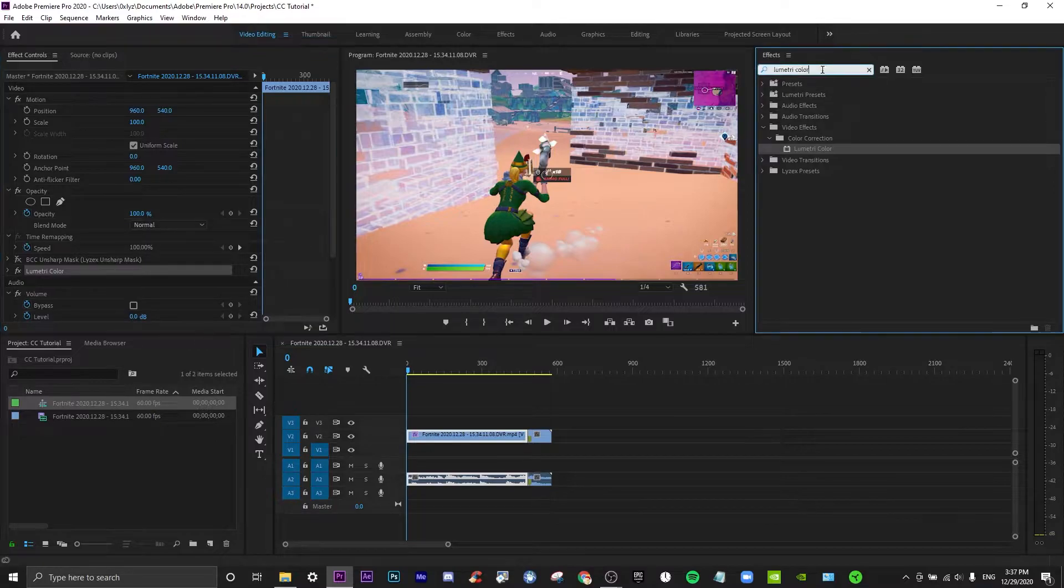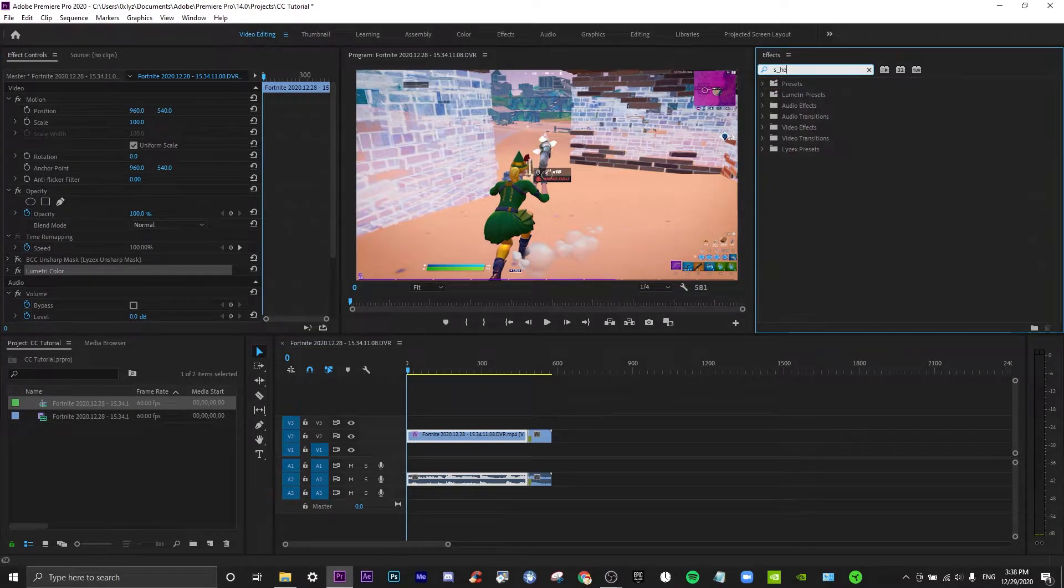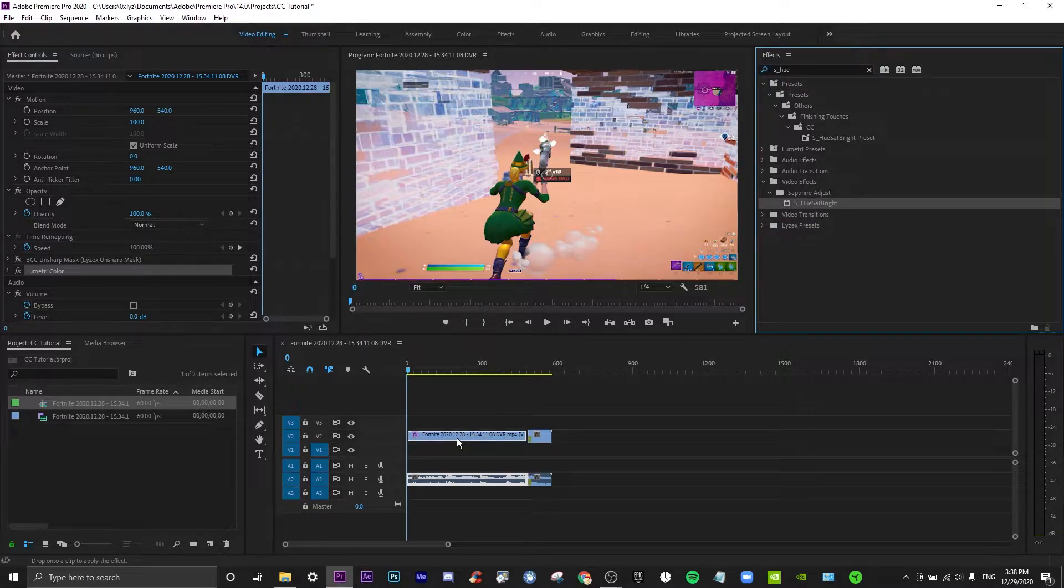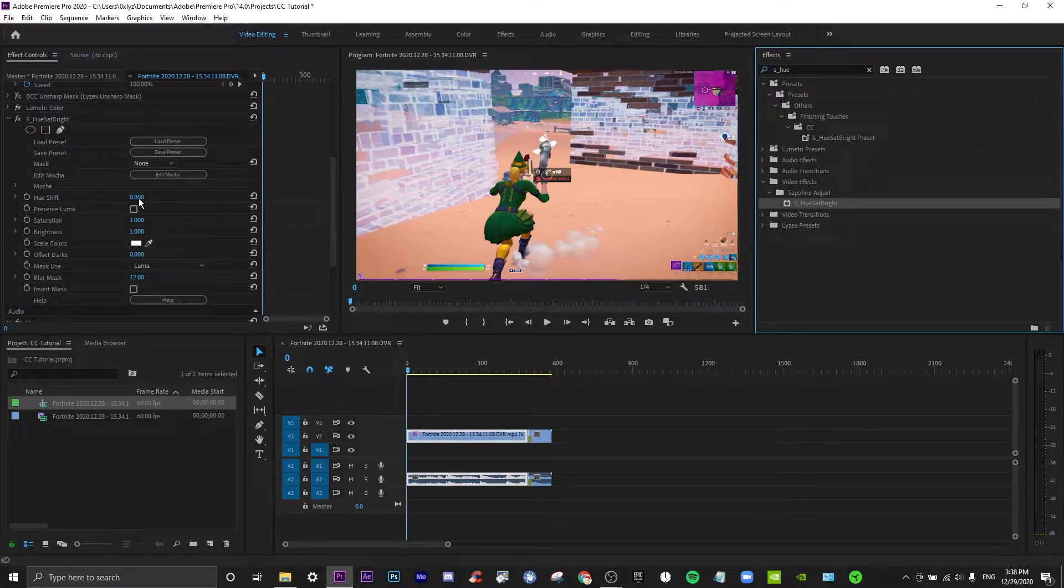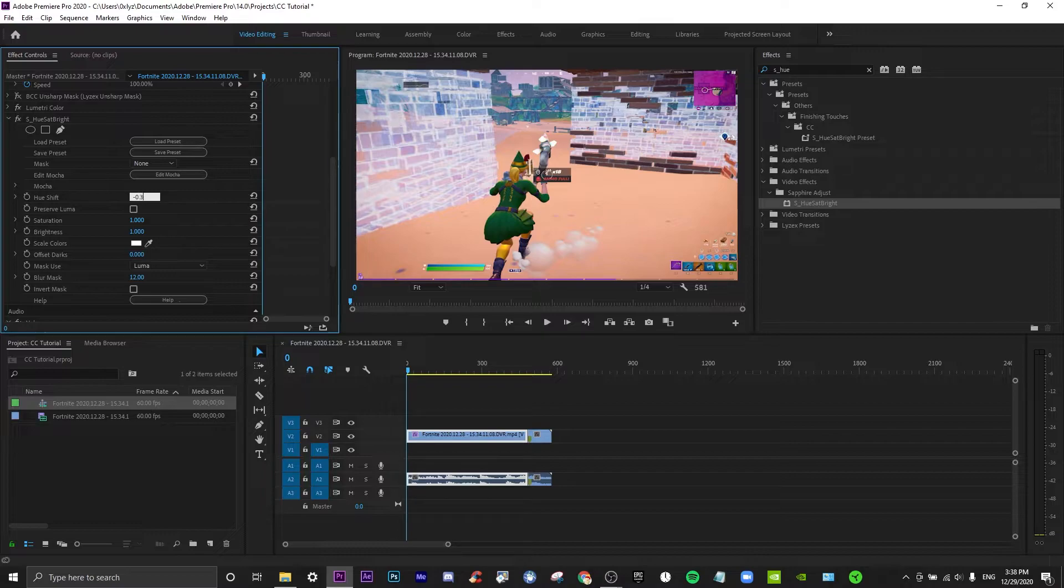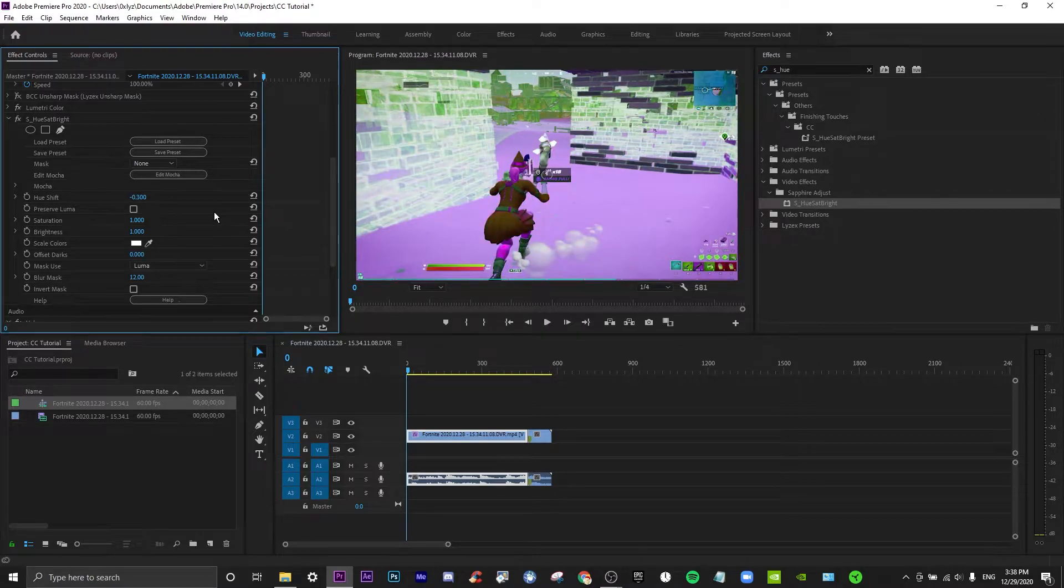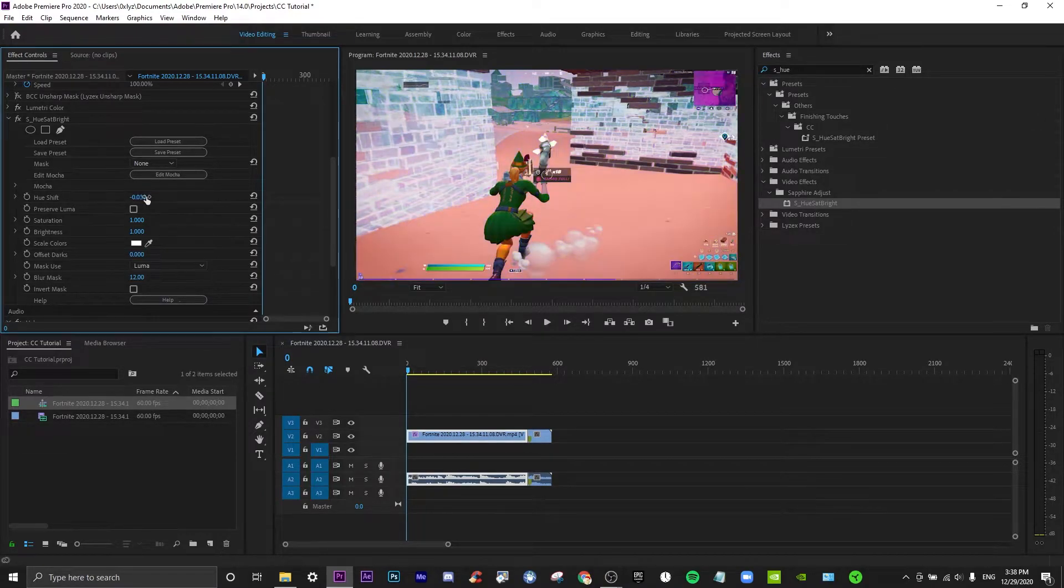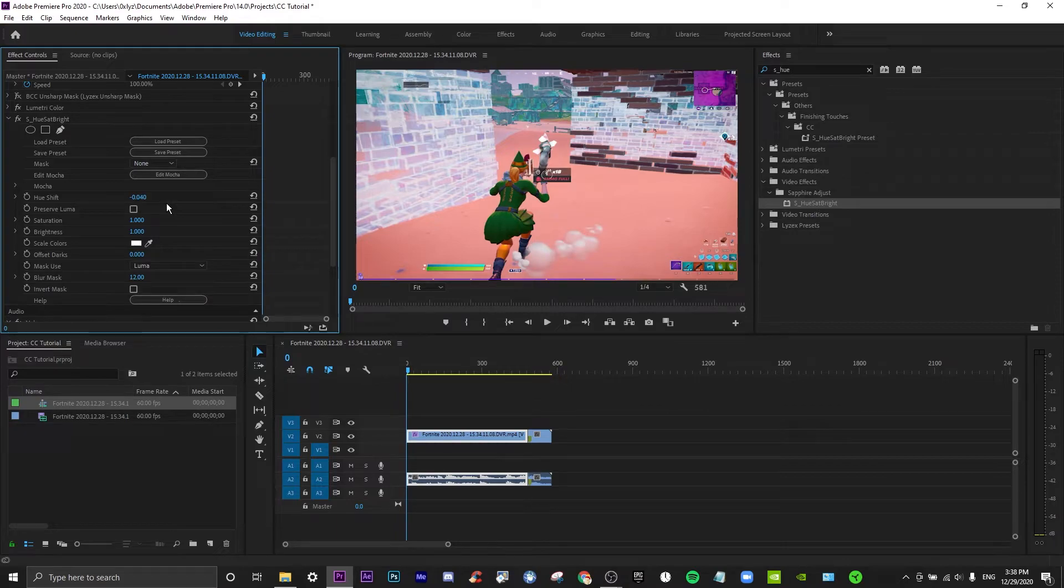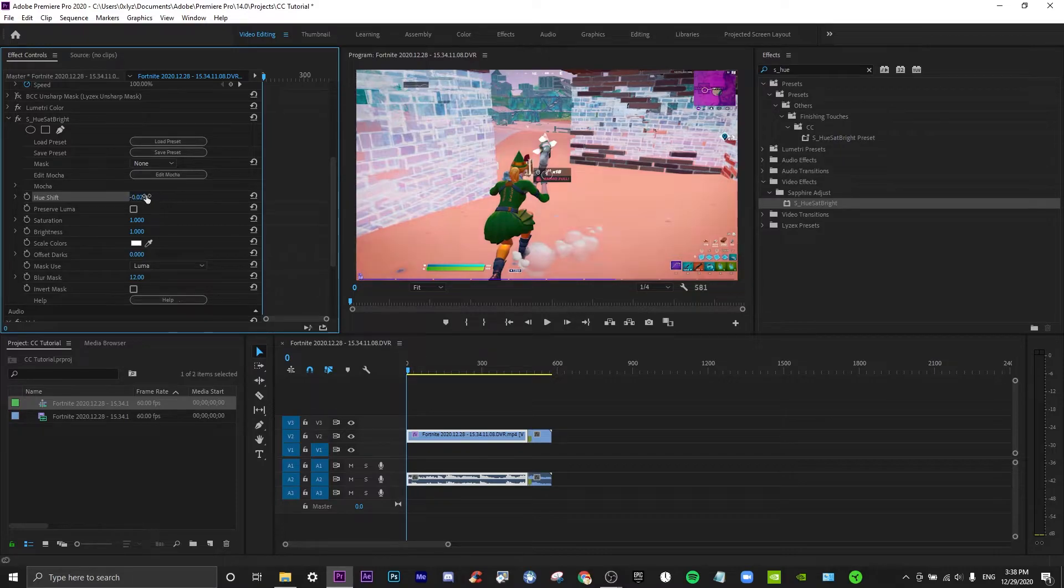Now that we're done with the lumetric color, we're gonna go to S underscore hue sat. Now that we have the hue sat, you're gonna put hue shift to 0.03, or it depends what you want. You can go even deeper or slightly lighter. This all really depends on how much you want to change it.